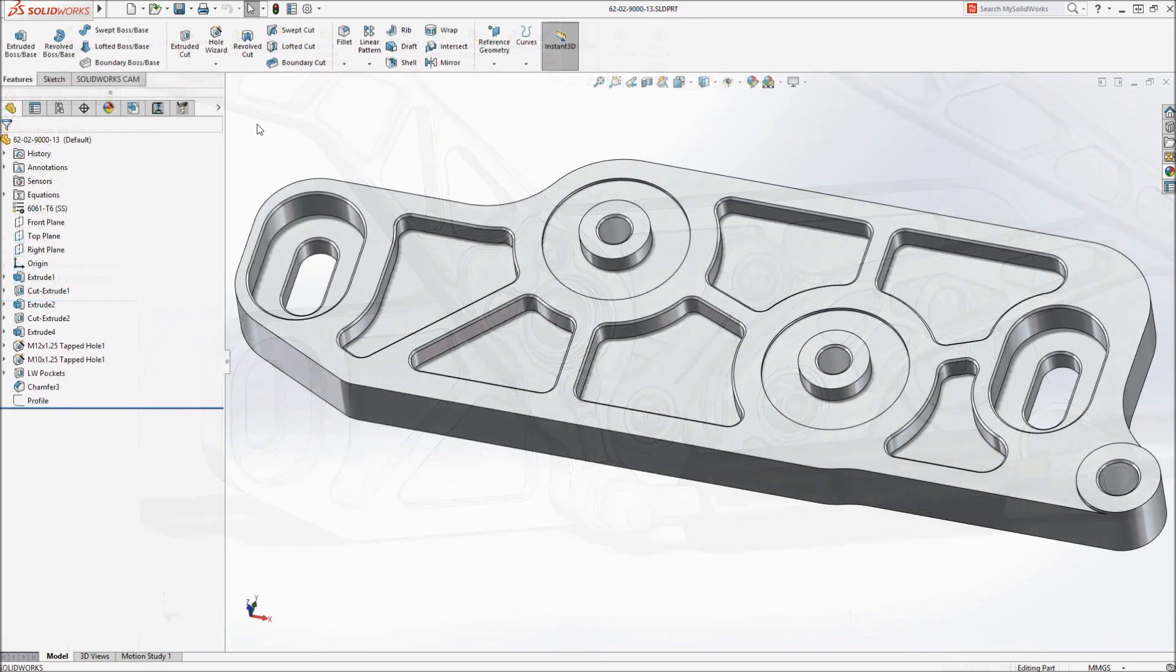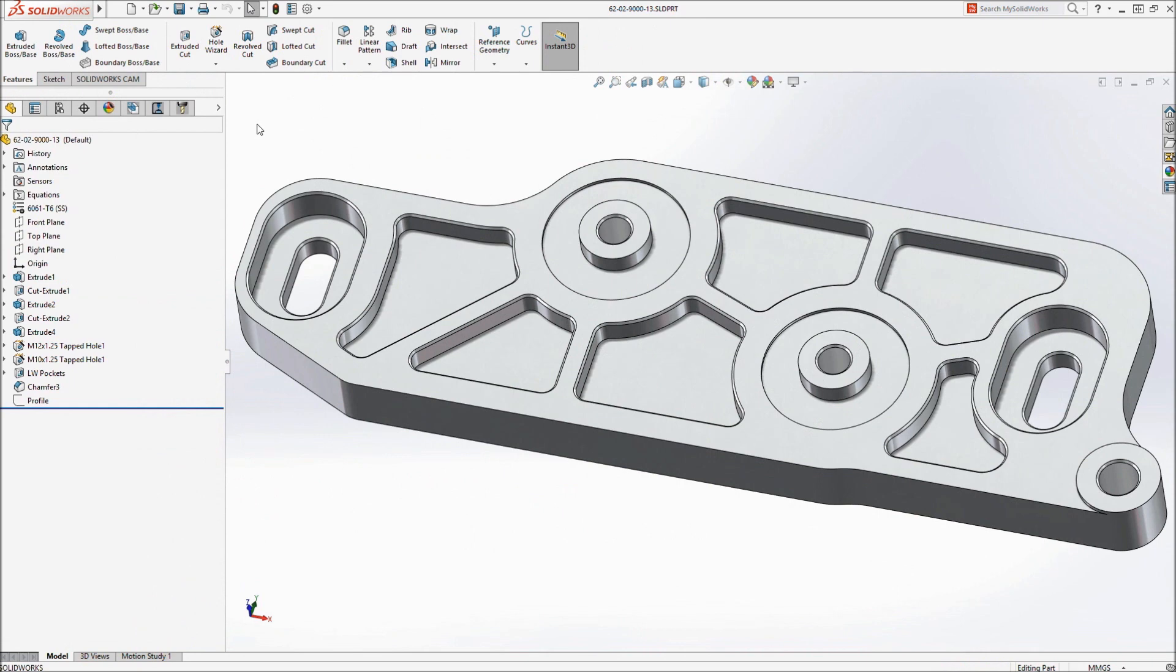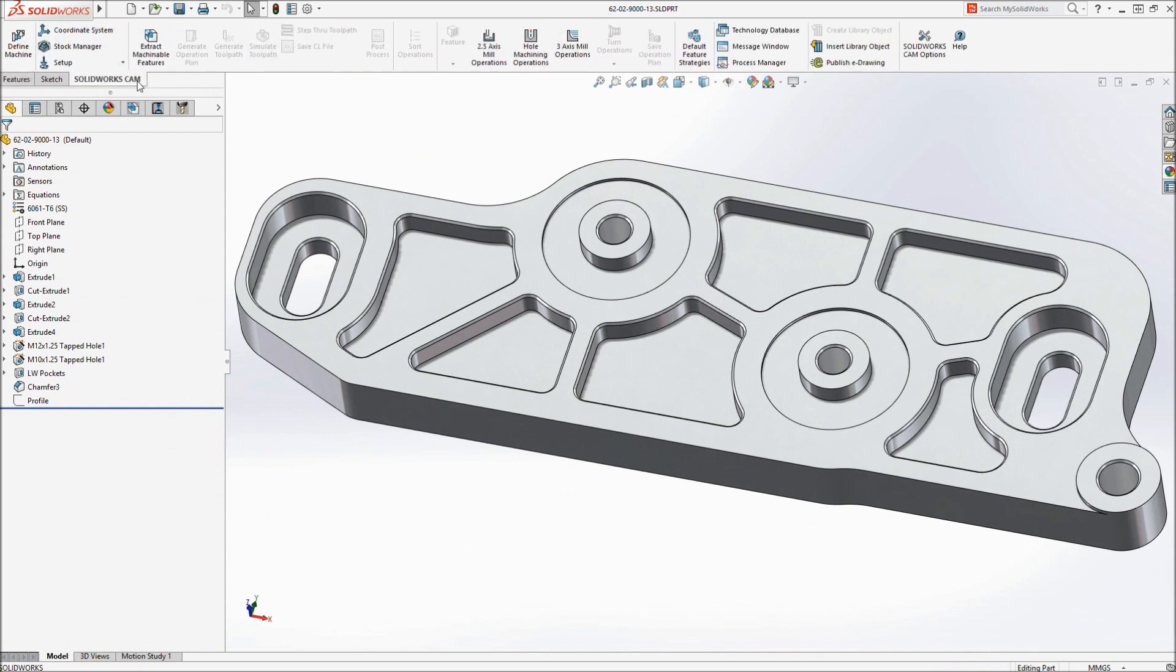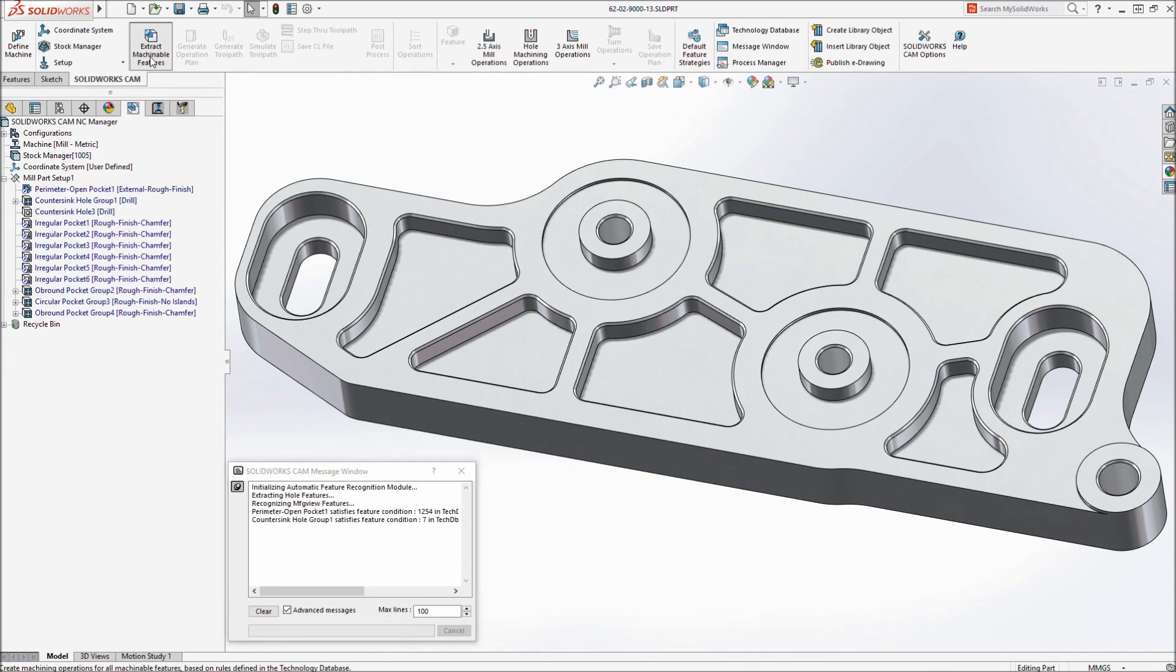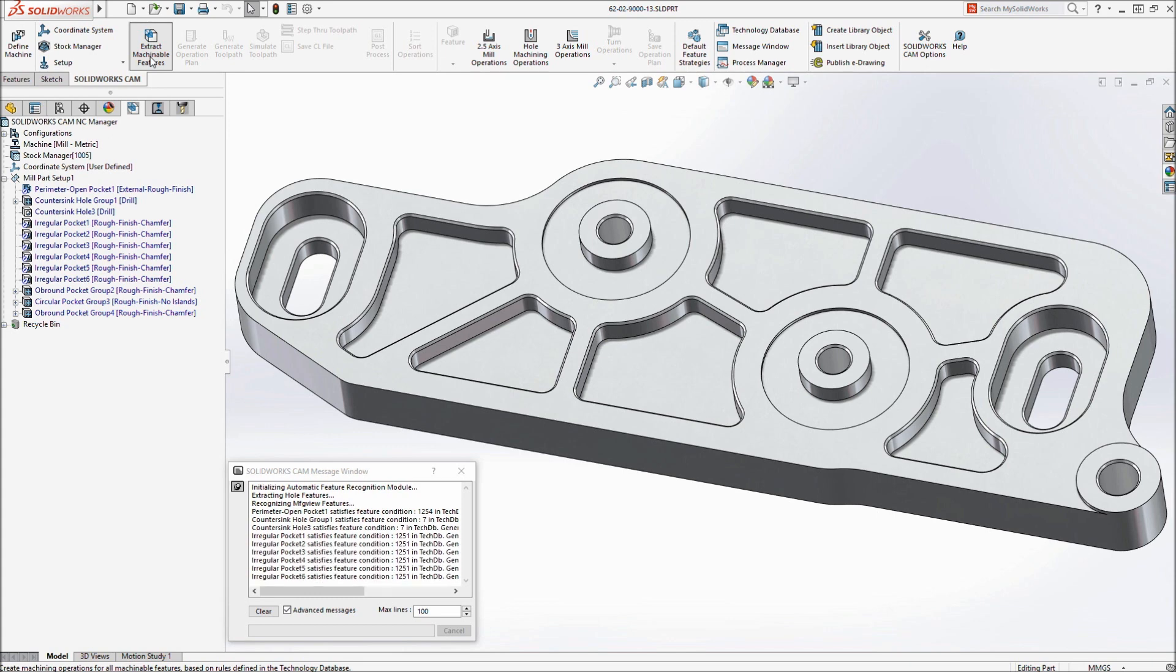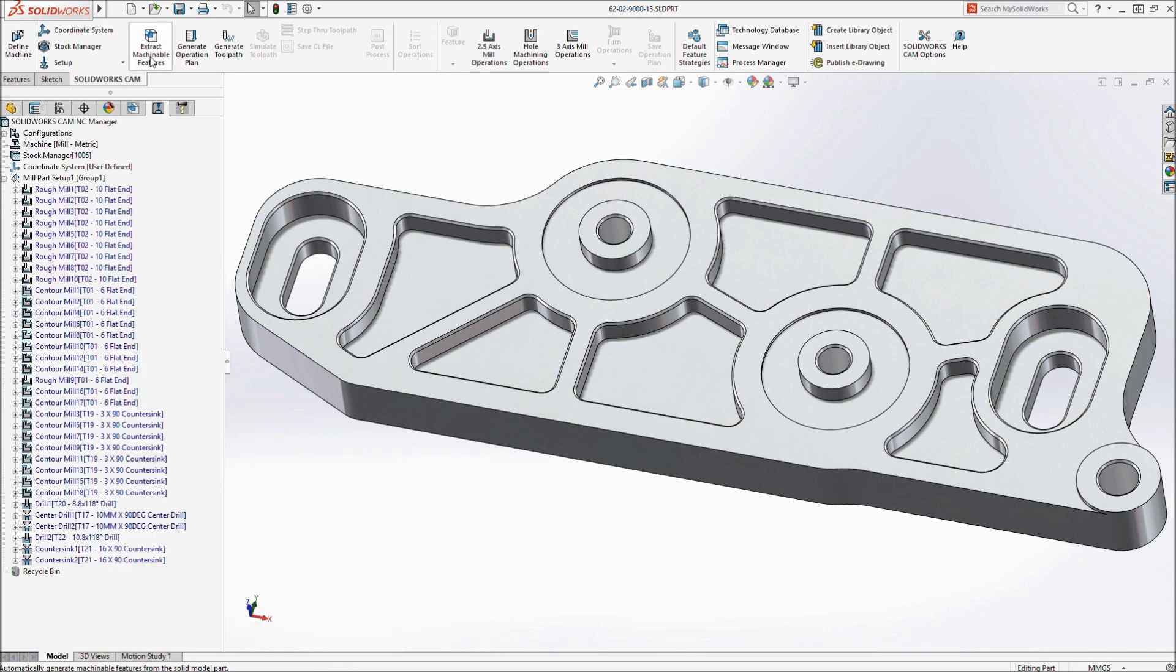SOLIDWORKS CAM generates machining information fast, using automatic feature recognition, standard operations and strategies defined with your own best practices.